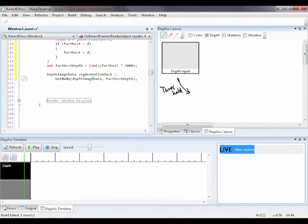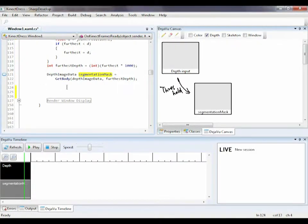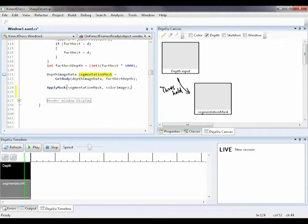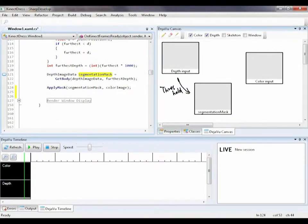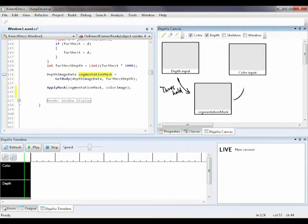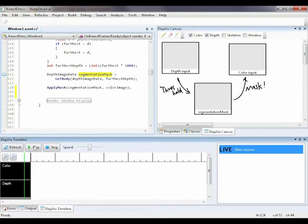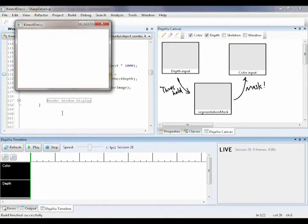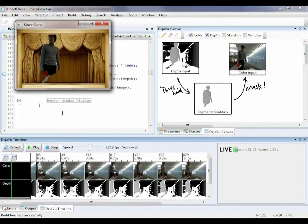I want to threshold my depth input to get a binary image of a body, then use it as a mask to segment my color image. Unlike sketch on paper, here I can combine what I draw with data displays, and my sketch becomes live when I play my program.